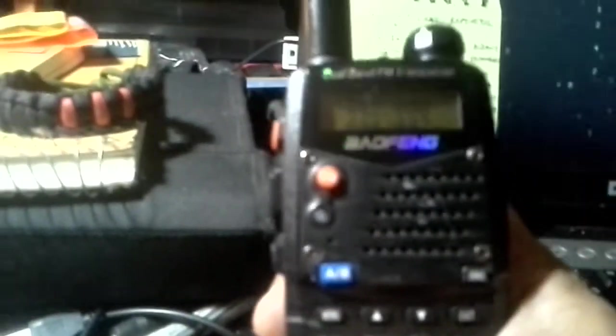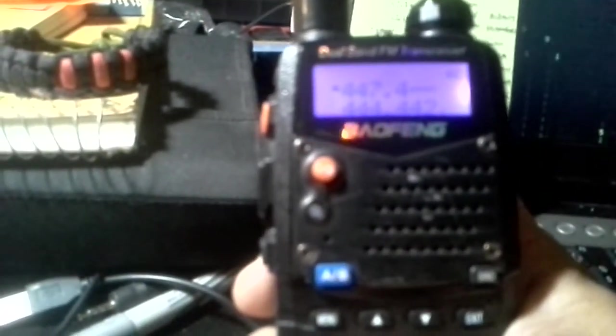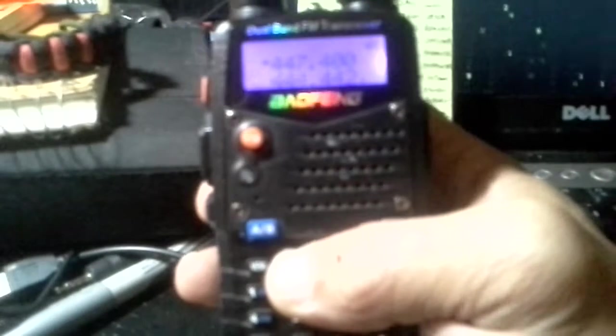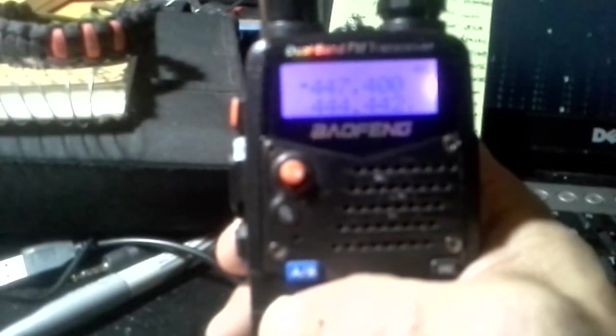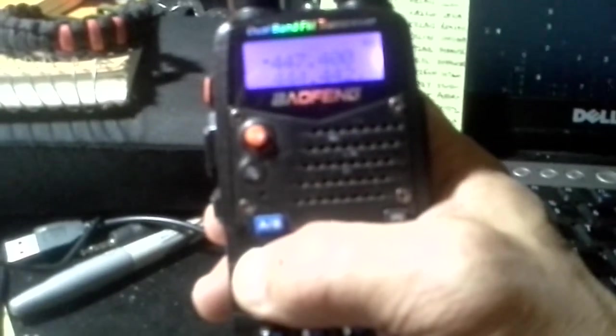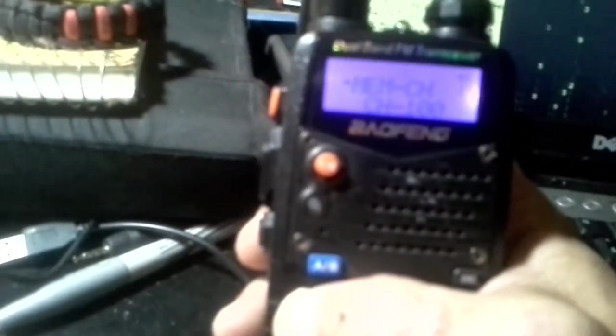Now I'm going to change to my transmit frequency. 4, 4, which is plus 5 megahertz, 7, 4, 0, 0, which will put it at 447.400. I hit menu again. And there's my channel looking at me again.